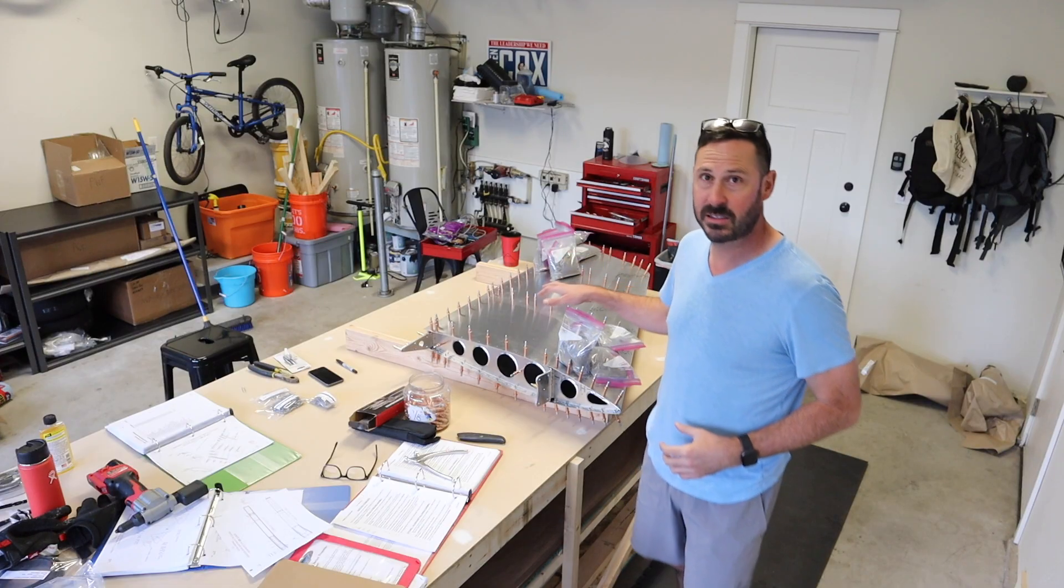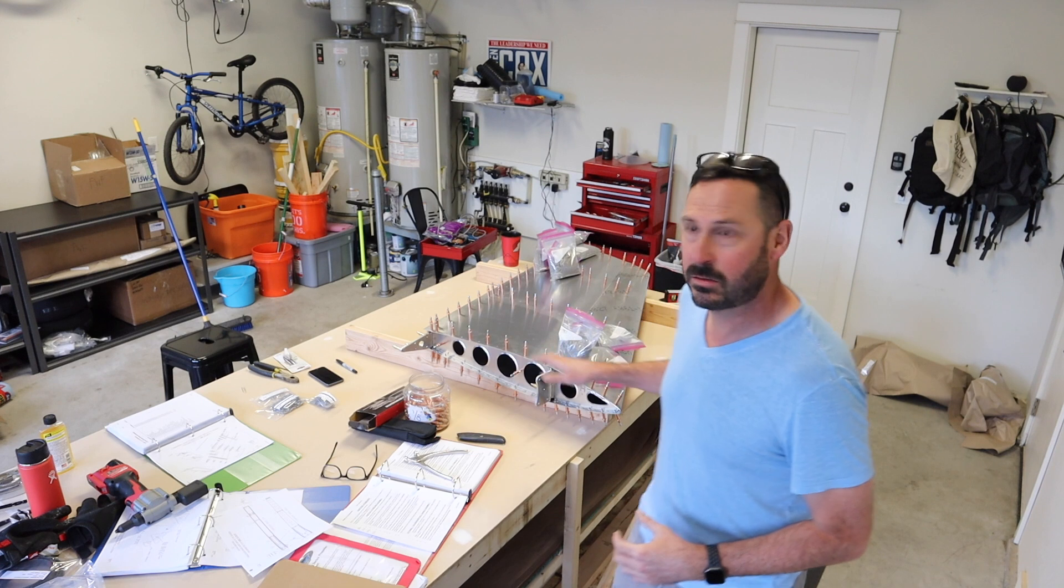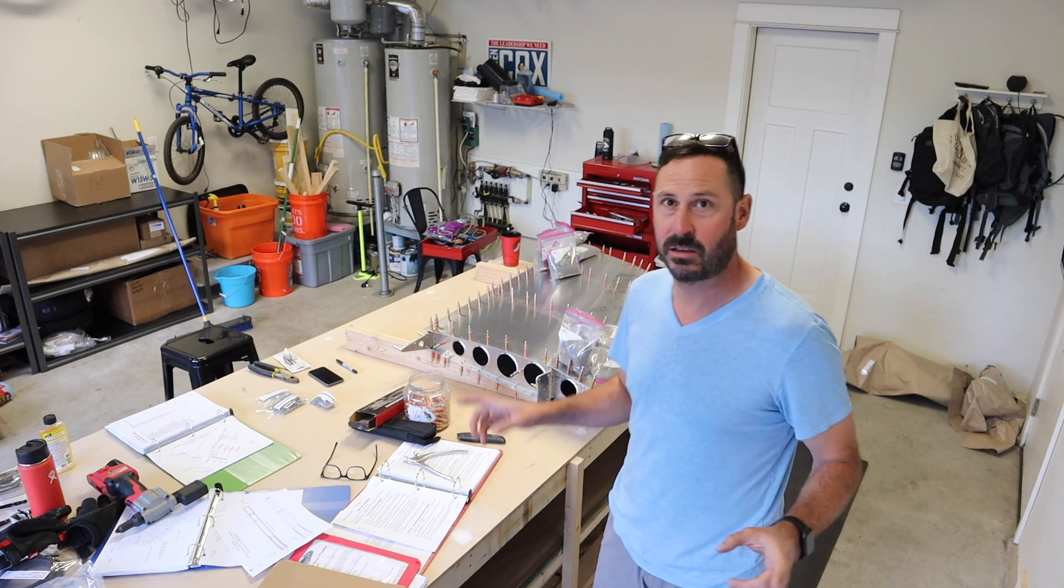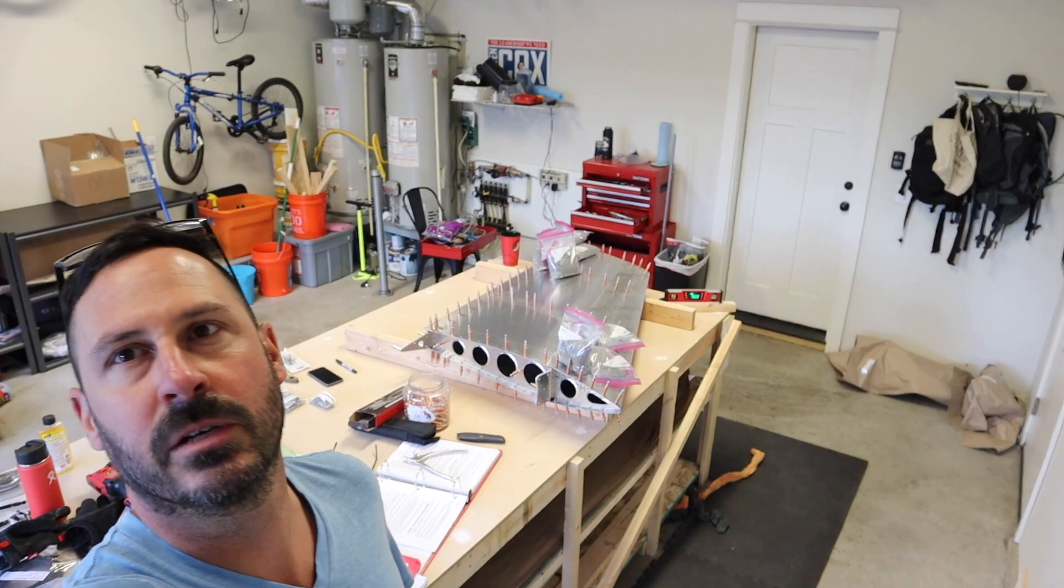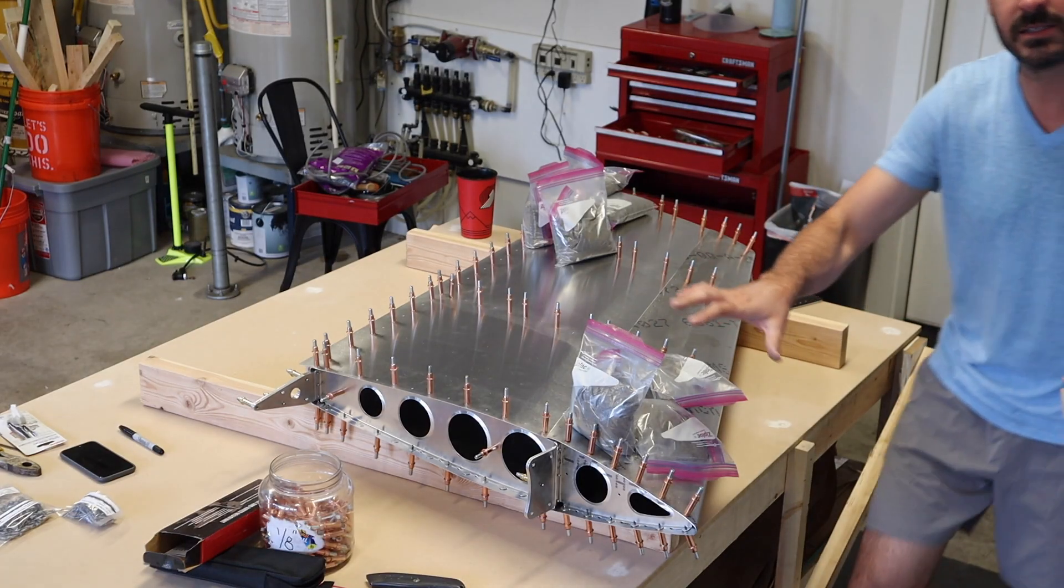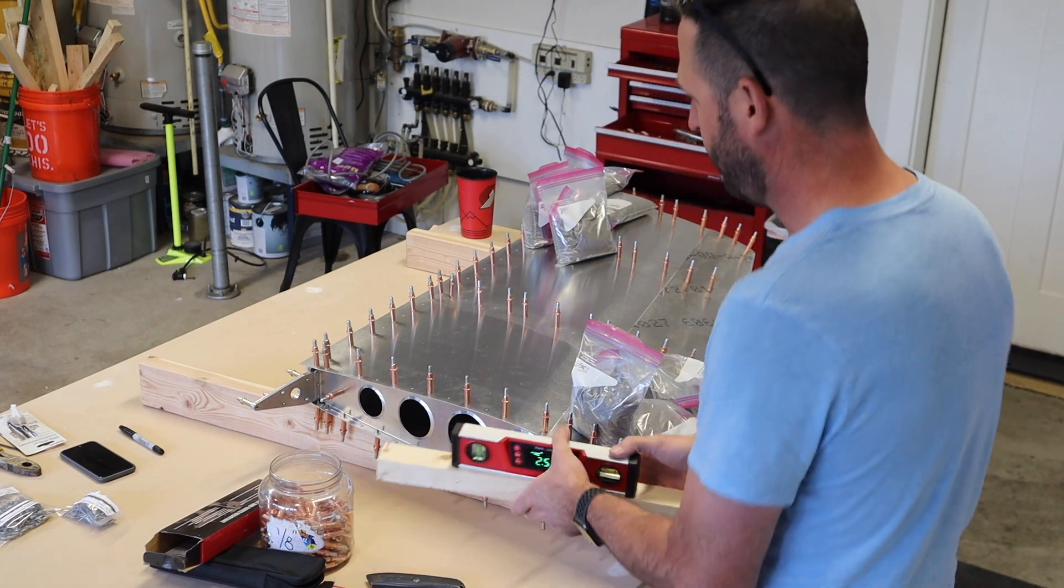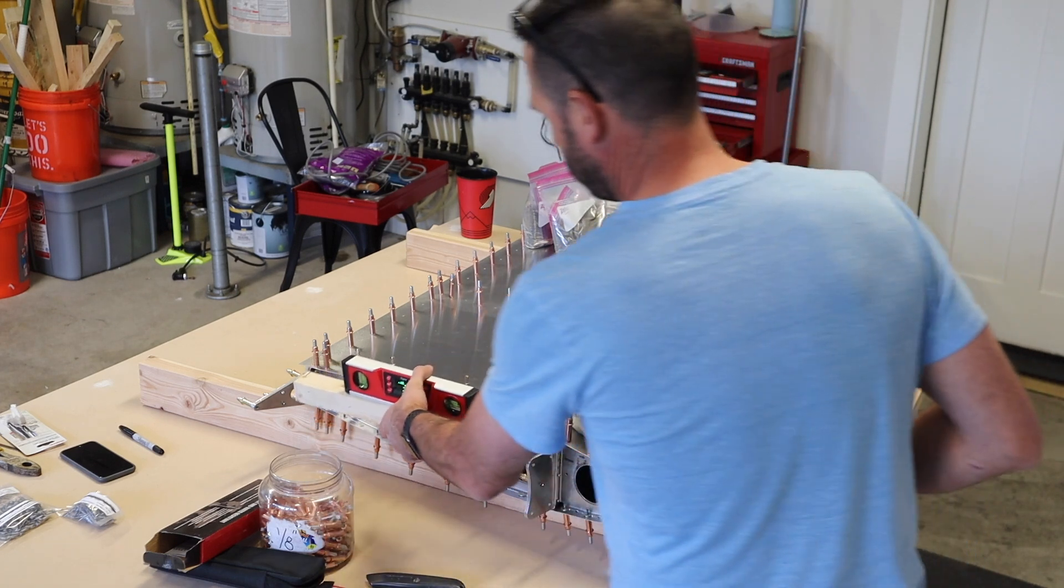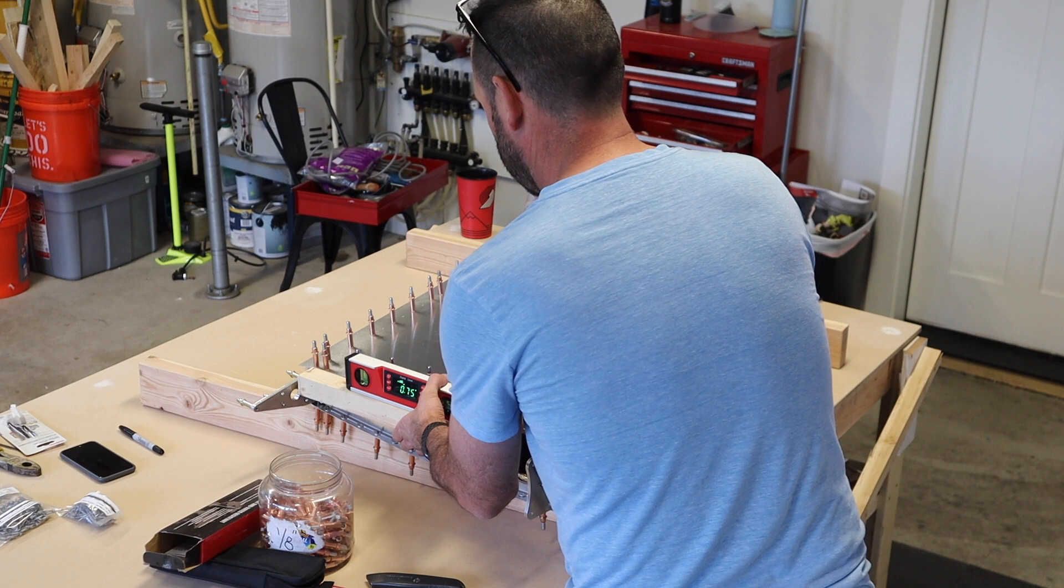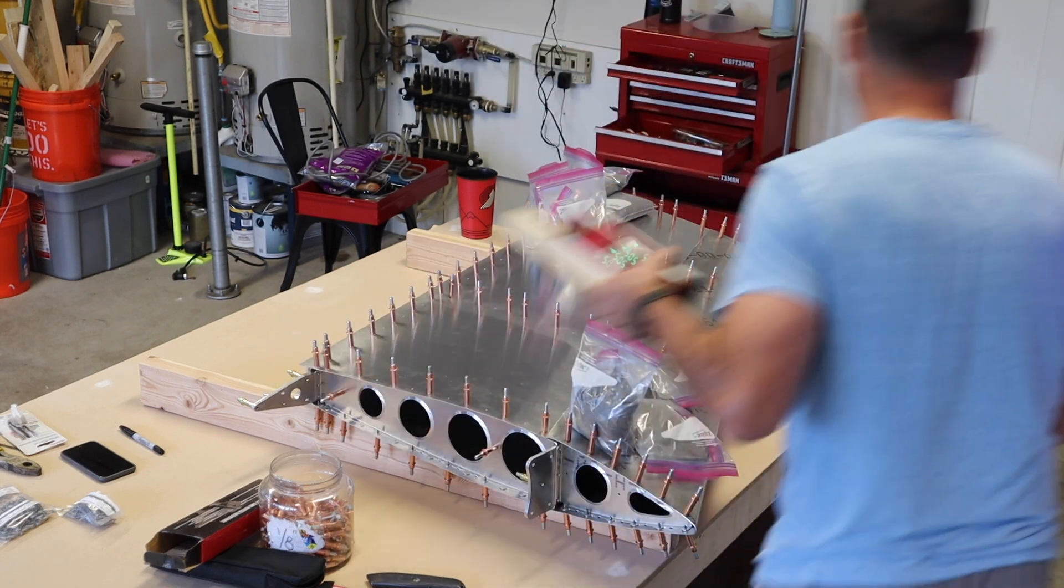Okay, I've got the skins on and now what I'm doing is checking for twist. So let's show you how.